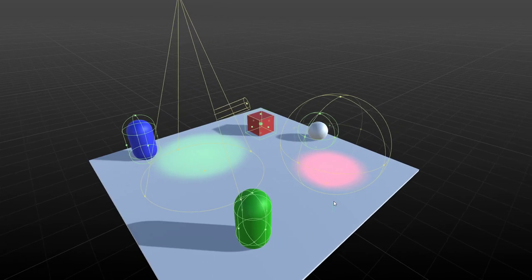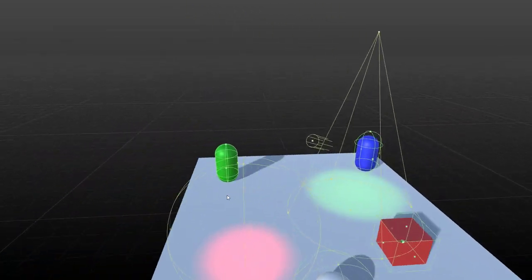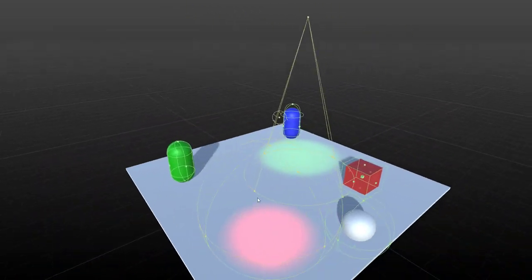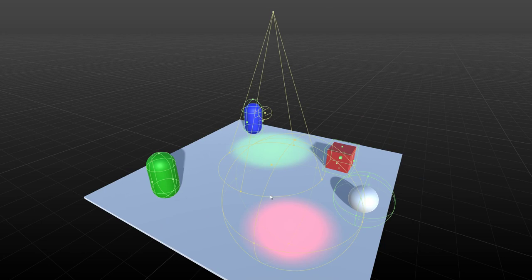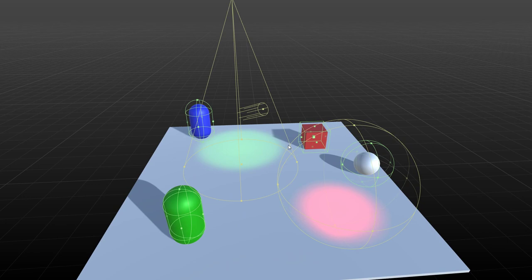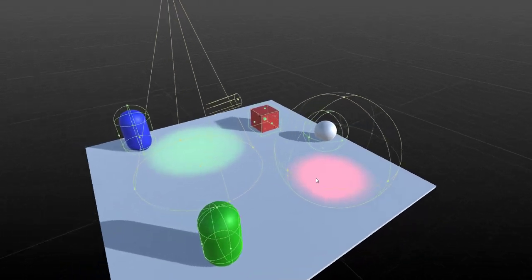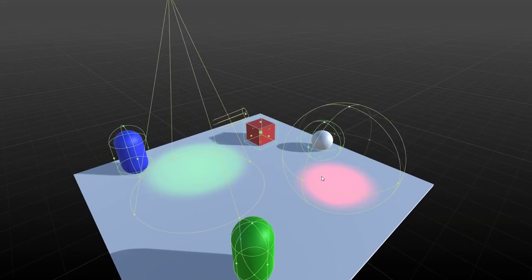And these gizmos behave in pretty much the same way as the ones that you can use inside the Unity editor. So I'm not going to walk you through how you can actually use them. I can just use the handles to change the size and all that.